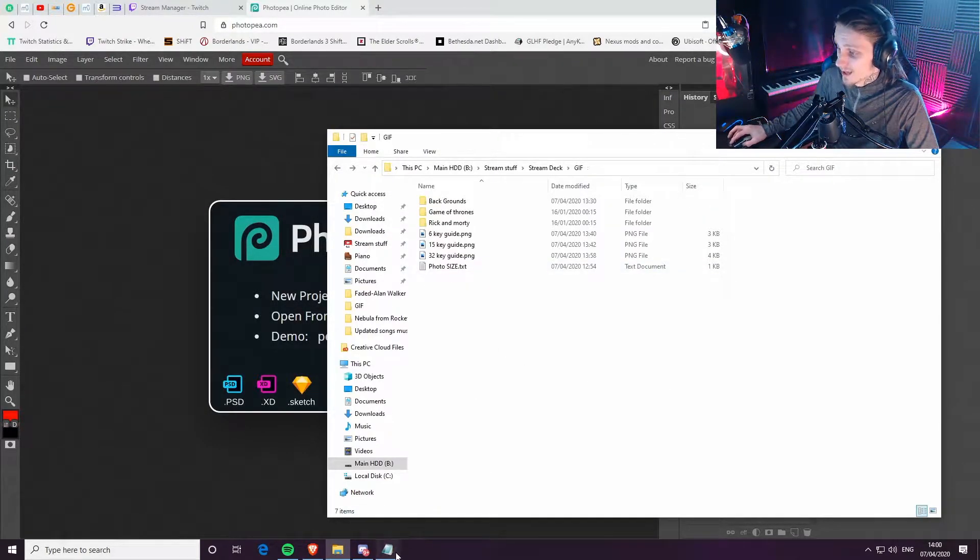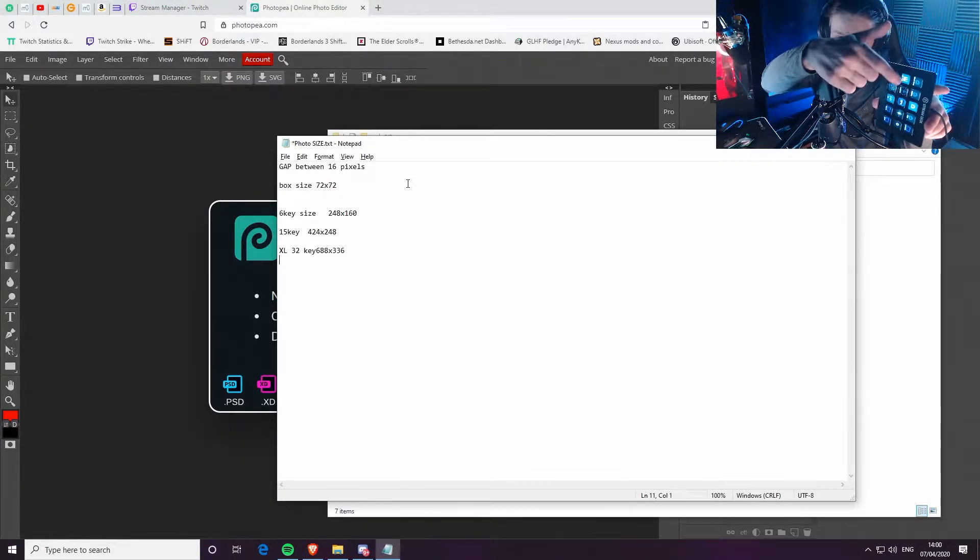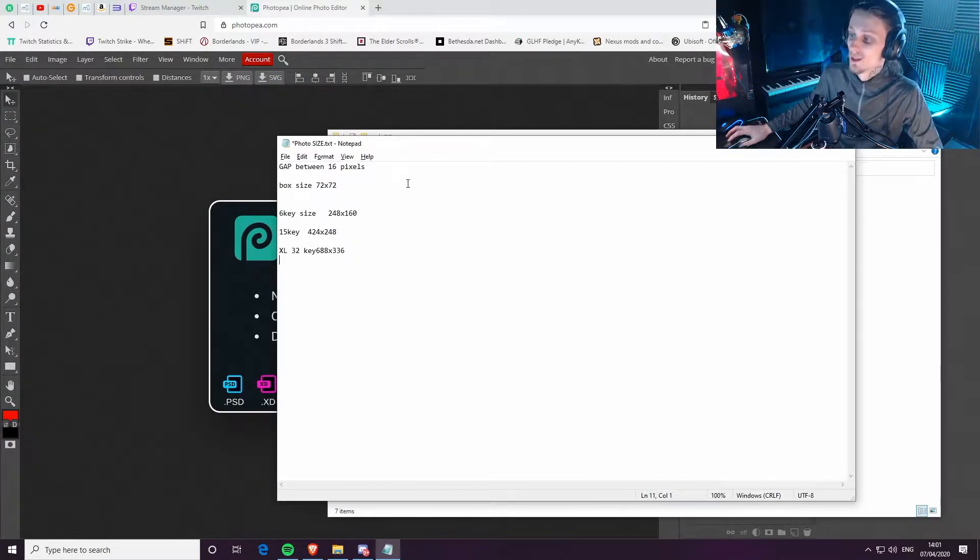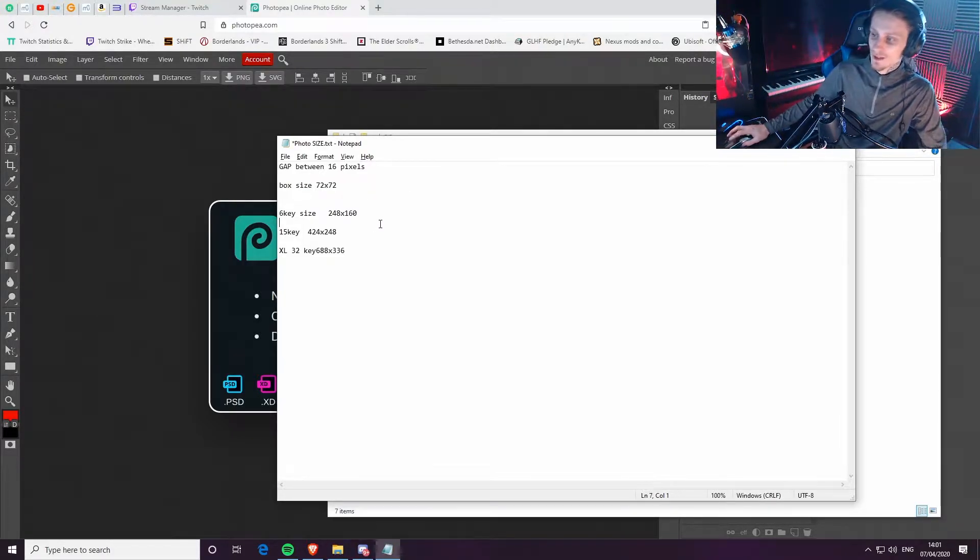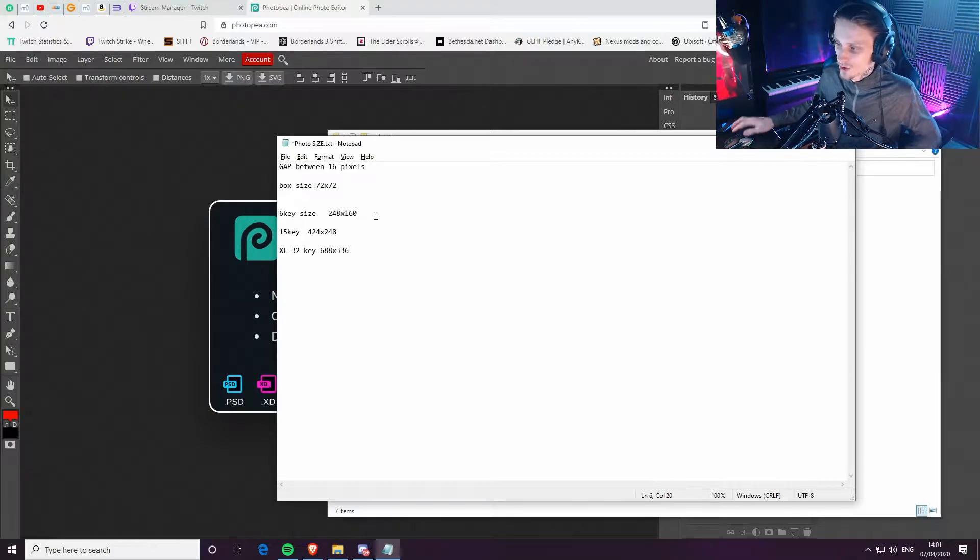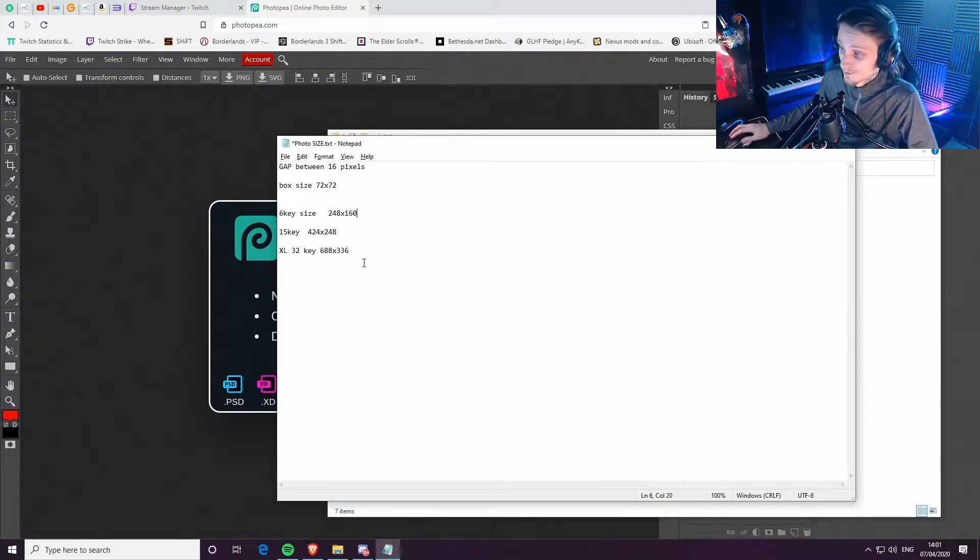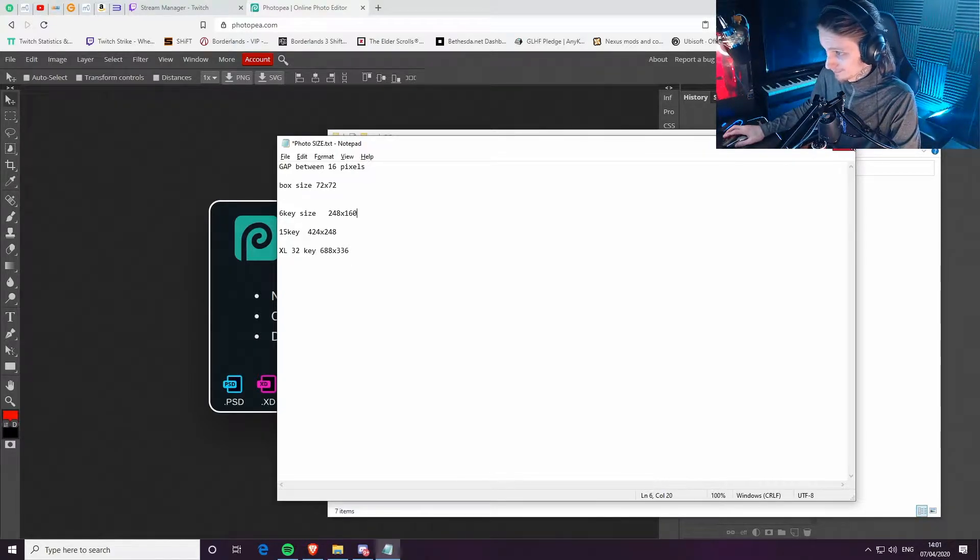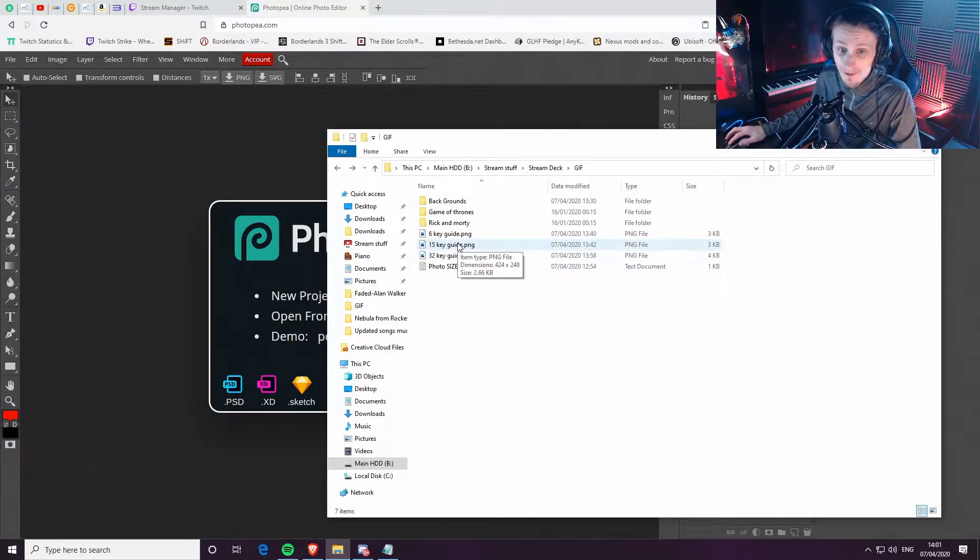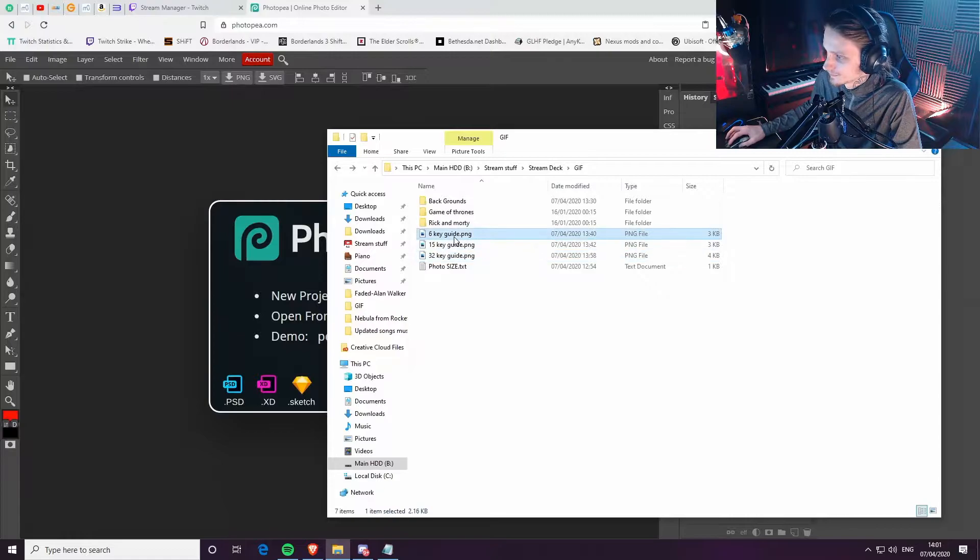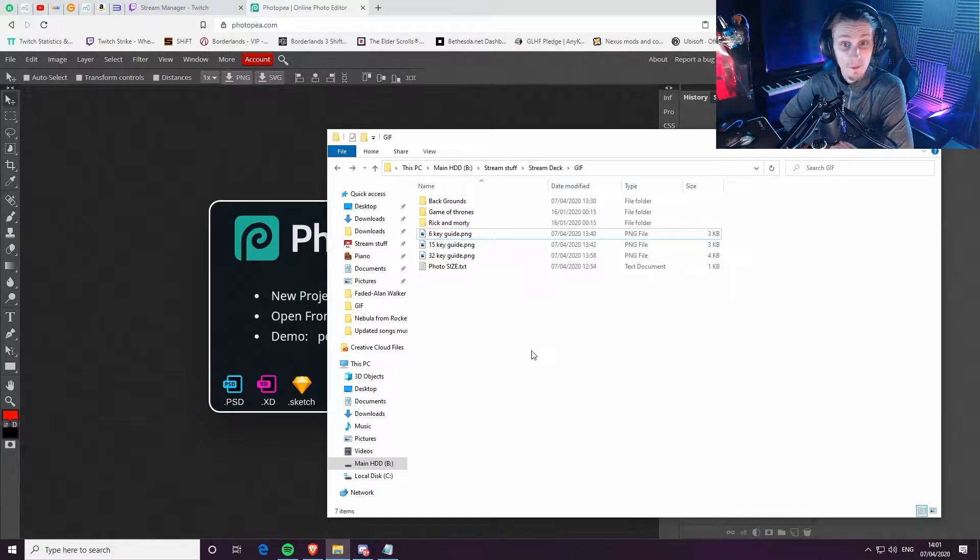The gap between on your Stream Deck, the gap between each LED is 16 pixels. The box size of each box, 72 pixels. These are the measurements for each. Your canvas you want to work with. So for a 6-key, 248 by 160. 15-key, 424 by 248. And then 32-key, 688 by 336. Now, the guides I've made, I'll show you the 15-key because that's what I have. These are the guides. I went ahead and made them in Photoshop. So I'll show you how to do it and what we're doing.